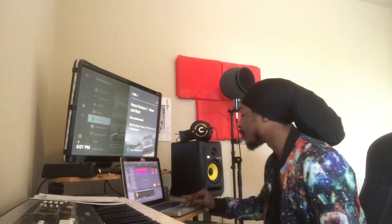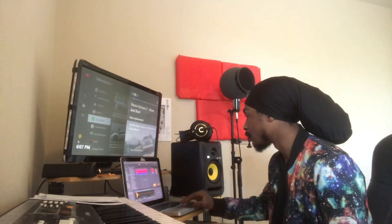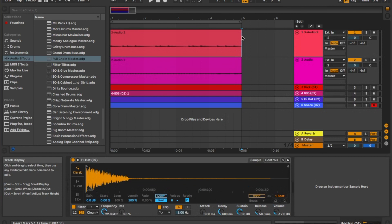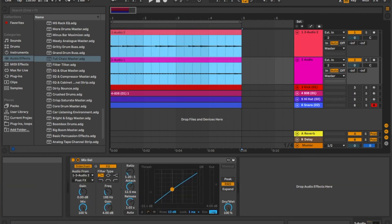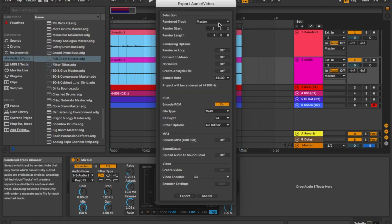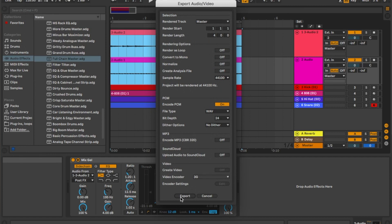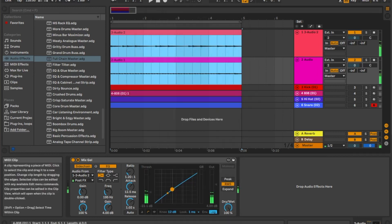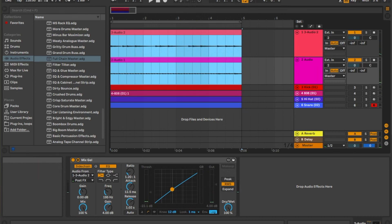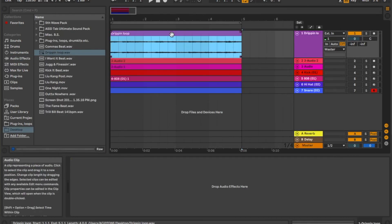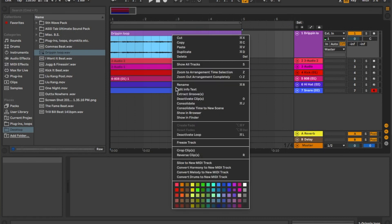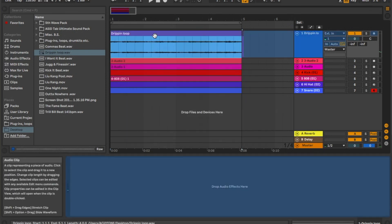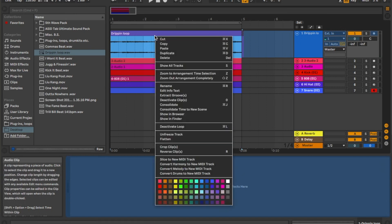So I do want to see what it sounds like with the beat just changed slightly. So what I'm going to do is export, and then that's going to go. I'm going to add a folder, desktop Ribbon Loop, open. OK. So I guess it worked that time.